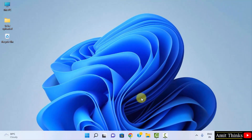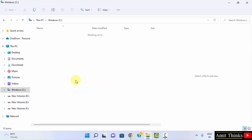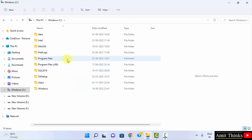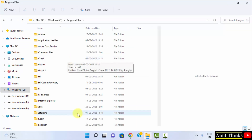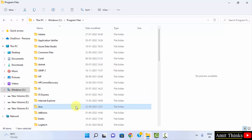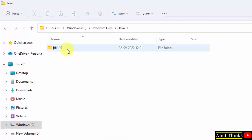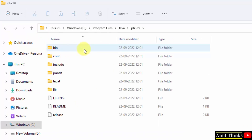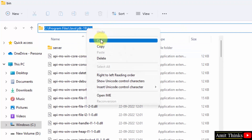Now let us see where Java was installed. Go to C drive, double click, go to Program Files. Java is visible here — double click. Here is JDK 19. Click on it, go to bin, then right click and copy this path.